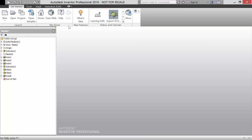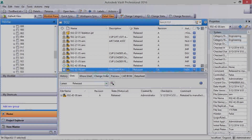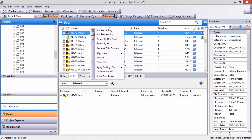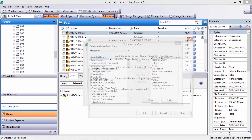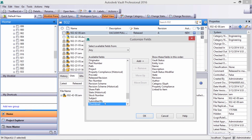We can now open the file in Inventor right from the vault. The main view can be configured by adding critical or useful fields and reordered to suit each user.